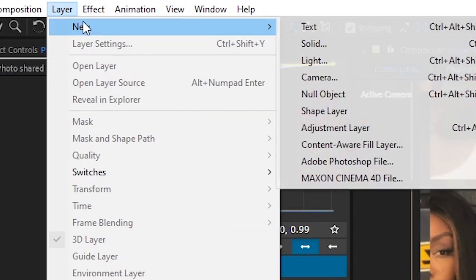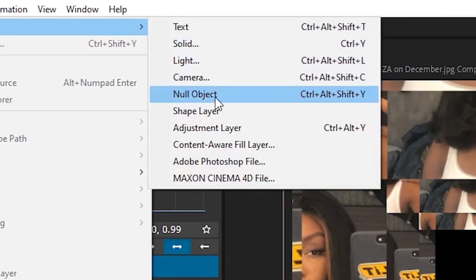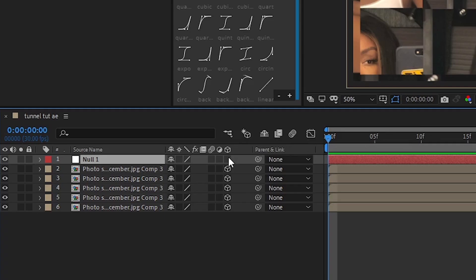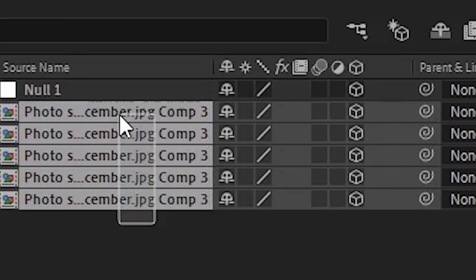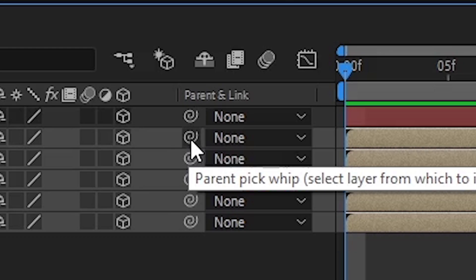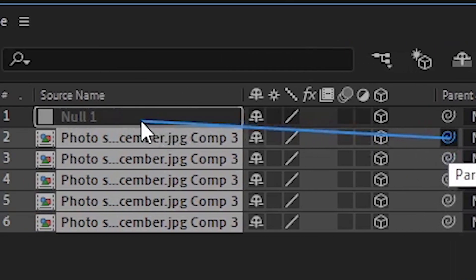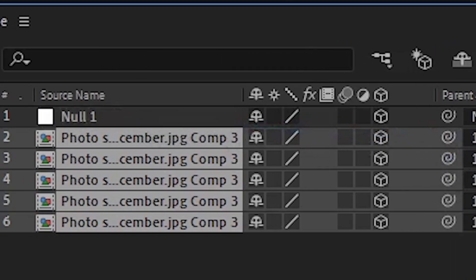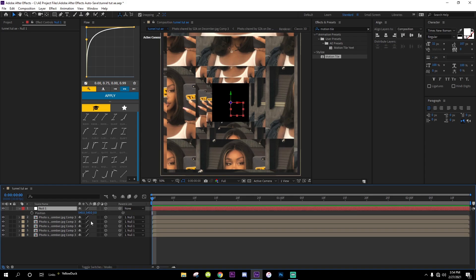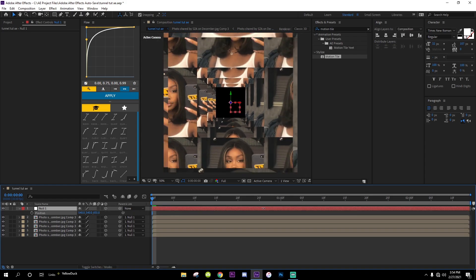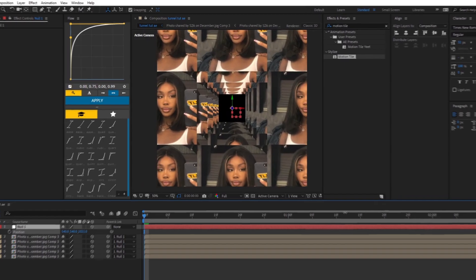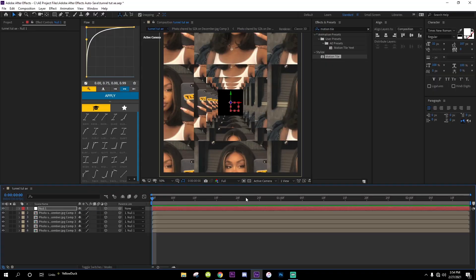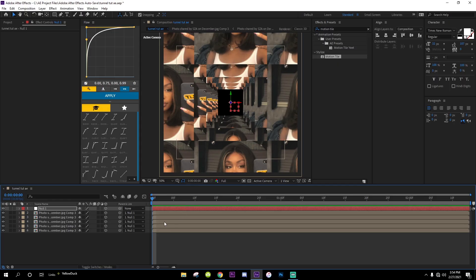Go over to Layer, New, and then create a Null Object. We're gonna make this a 3D layer, and then select all of these, hold this little thing and drag it to the null to attach it. You're gonna click on the null, press P on your keyboard for Position, and then zoom it out. Now you got a tunnel.